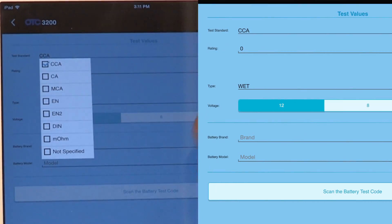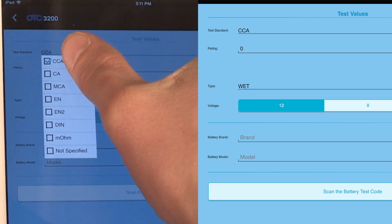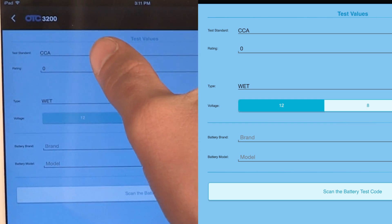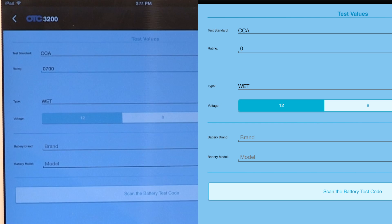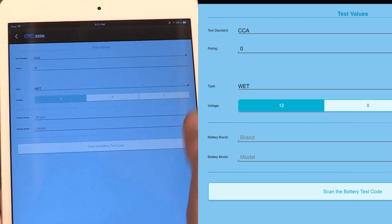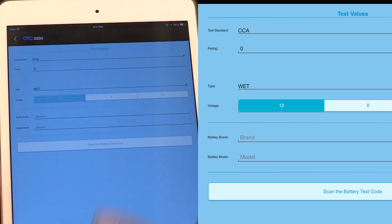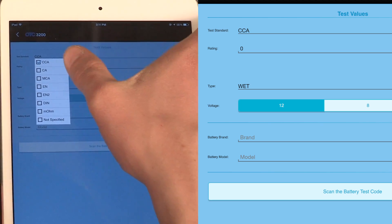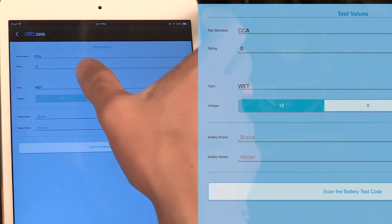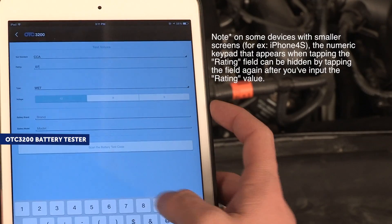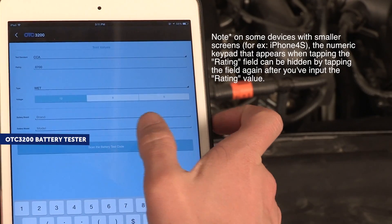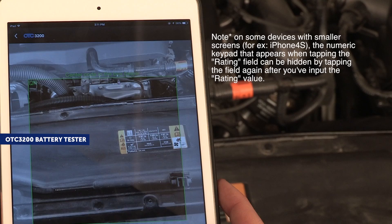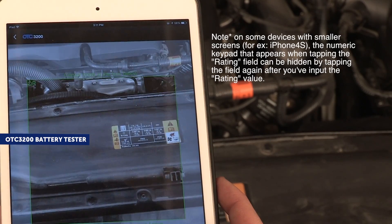The Set Test Values screen appears. The Test Standard defaults to CCA. You may change the test standard by tapping the Test Standard field and selecting from the pop-up list. Enter the remaining test reference values. Tap the Scan the Battery Test Code button to perform an optical scan of the OTC3200 tester code.